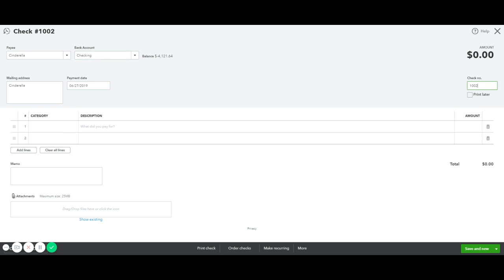If it's a manual check, meaning you're handwriting it, enter the check number. If you are printing it, select Print Later and when you save it, you will be prompted to print it.